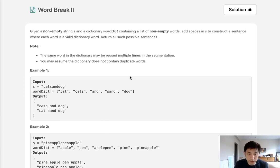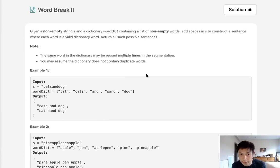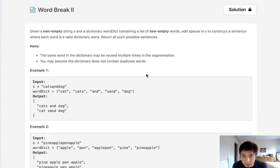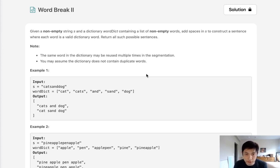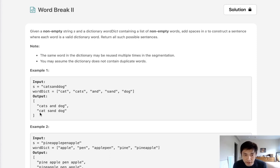Welcome to July's LeetCode Challenge. Today's problem is Word Break 2. Given a string s and a dictionary word_dict containing a list of non-empty words, add spaces in s to construct a sentence where each word is a valid dictionary word. The same word can be used multiple times and you can assume the dictionary does not have duplicate words. For example, given the string 'catsanddog', we could form two sentences: 'cats and dog' and 'cat sand dog' from this dictionary.